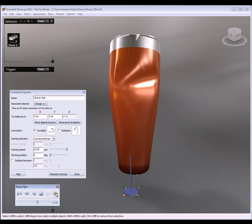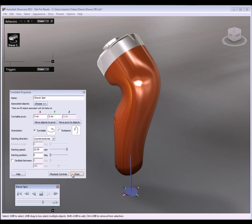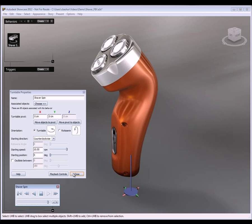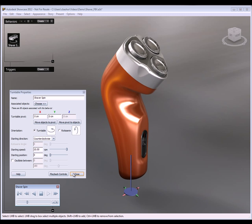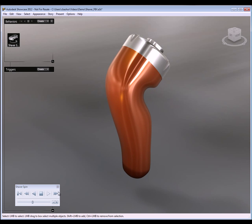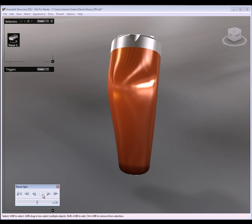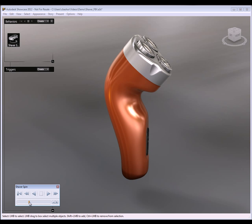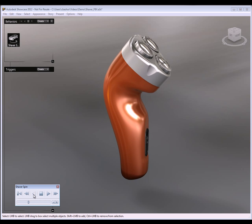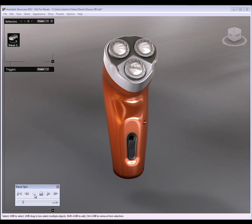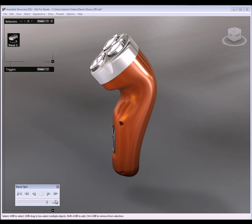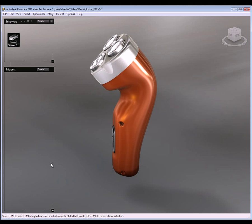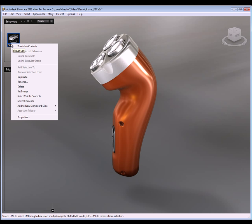You'll see that it now spins. Now we can always link these animations to storyboards if need be. So let me stop this. Let me go back to the beginning here.